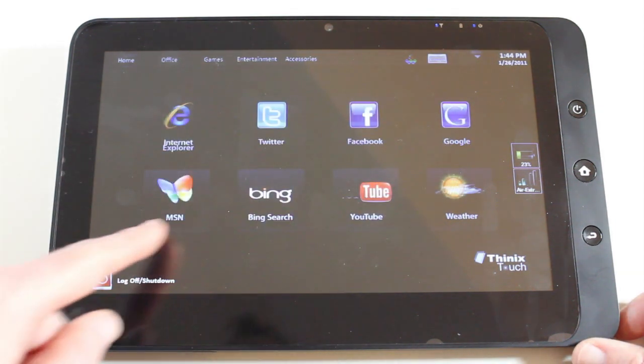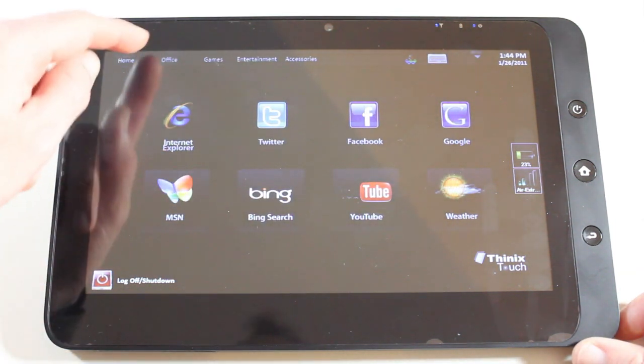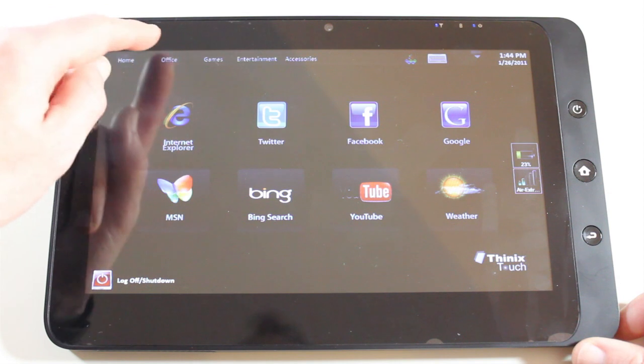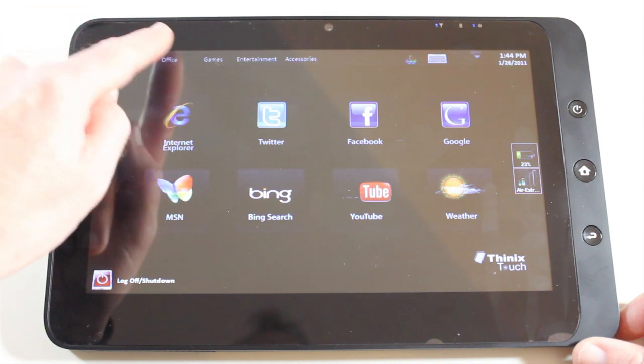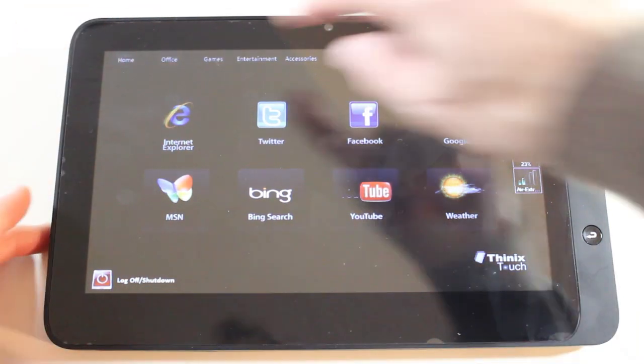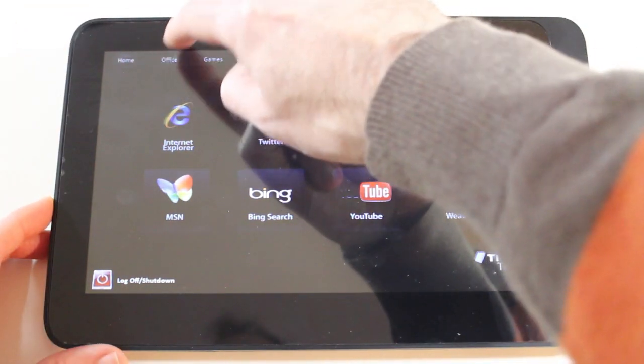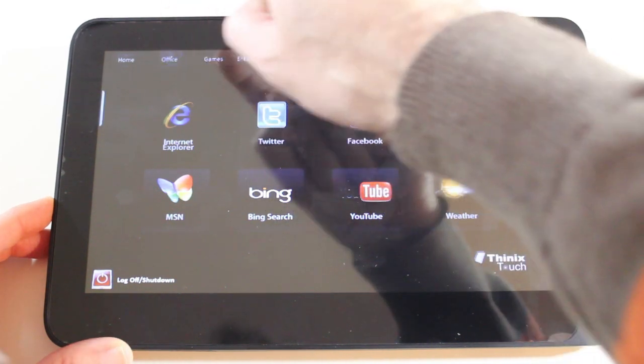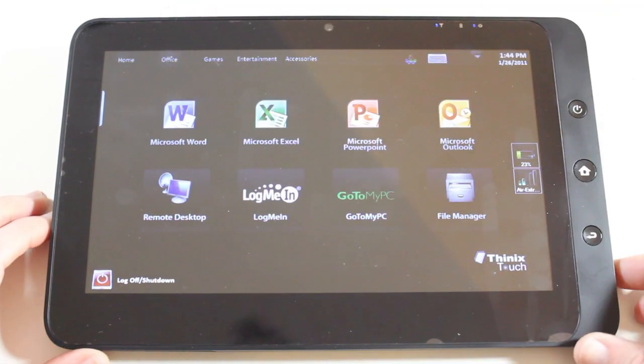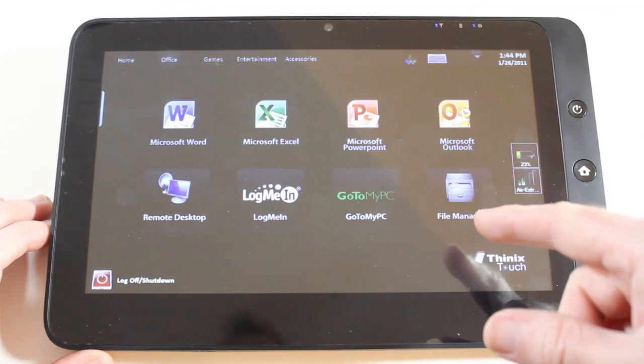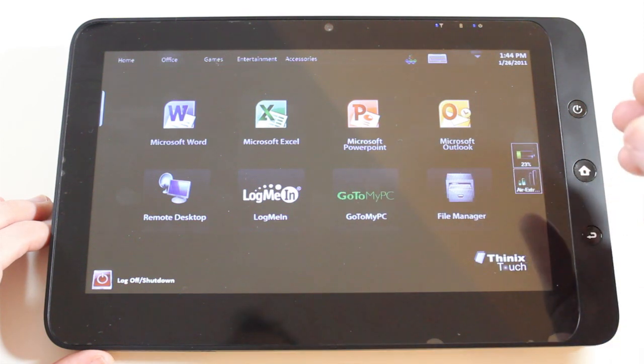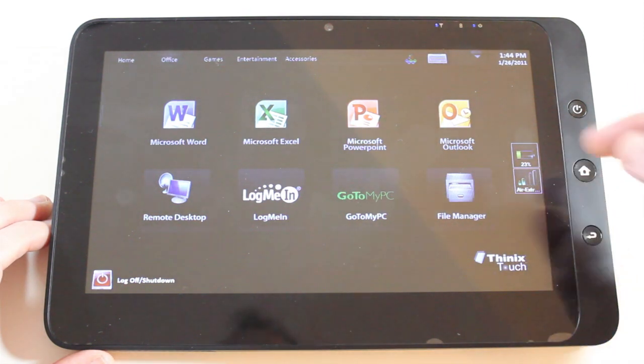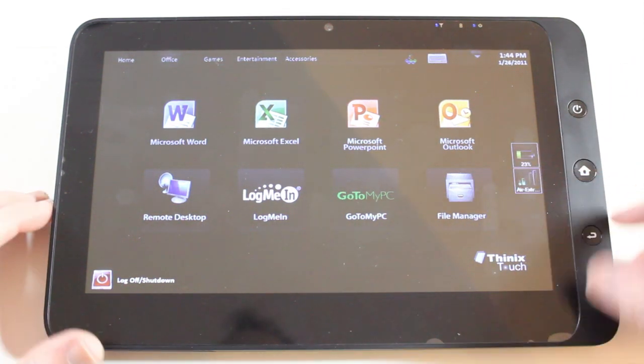So we've got this grid of eight icons, we've also got tabs at the top. If I go across to the Office tab, if I can just get it to go across to Office, here we go. So this has given me access to things like Microsoft Word, Excel, PowerPoint, Outlook, File Manager, etc.